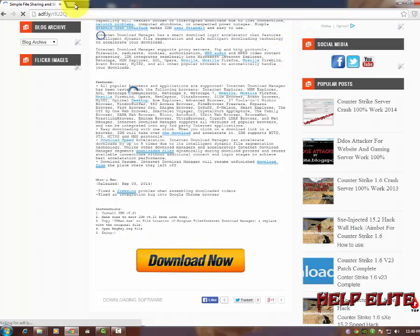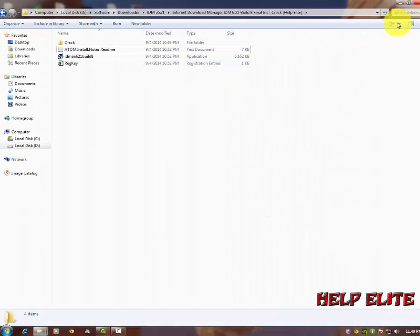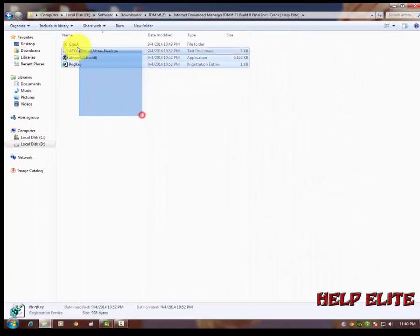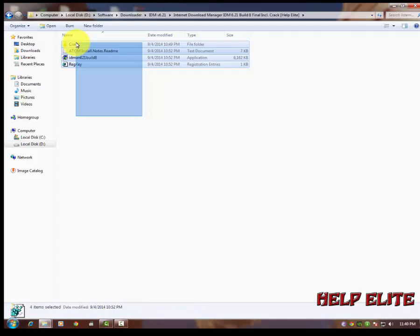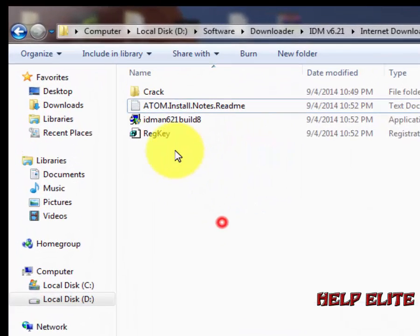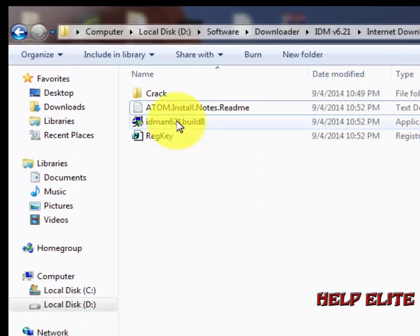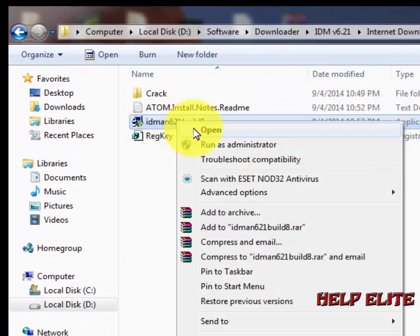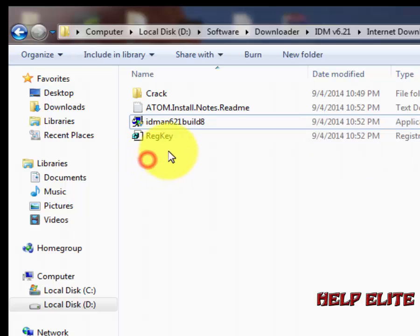Okay, so I have already downloaded. Now, this is what the files look like. Open the solution, IDM 6.21 Build 8, open it.